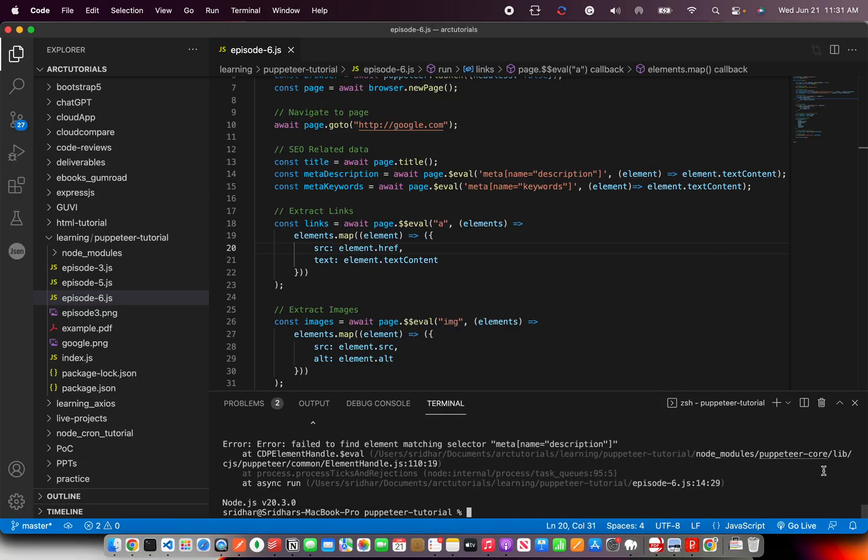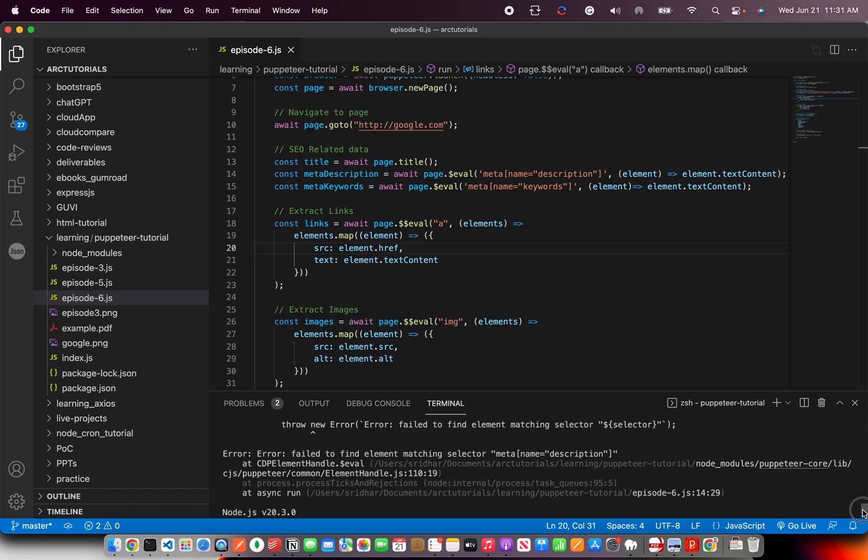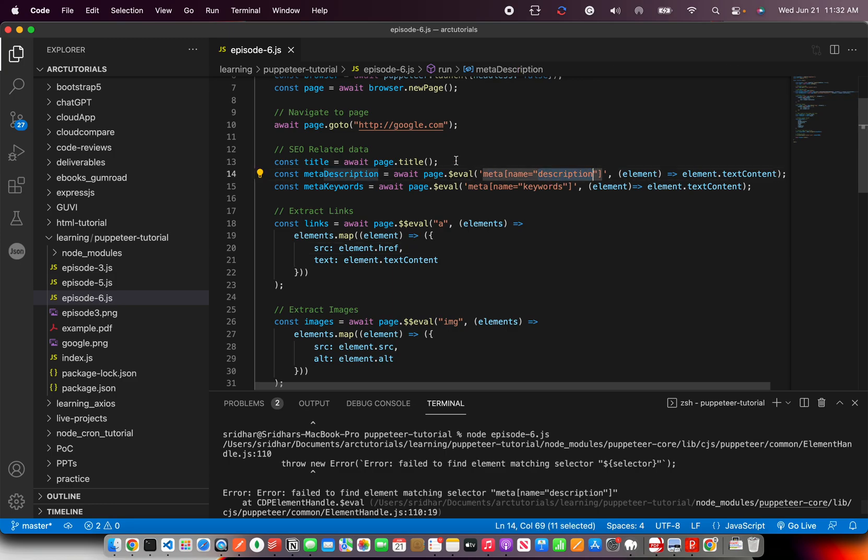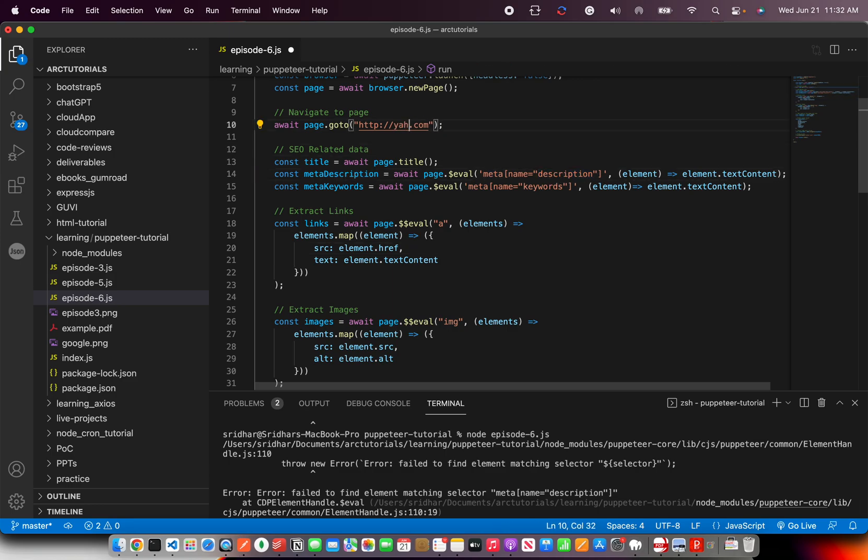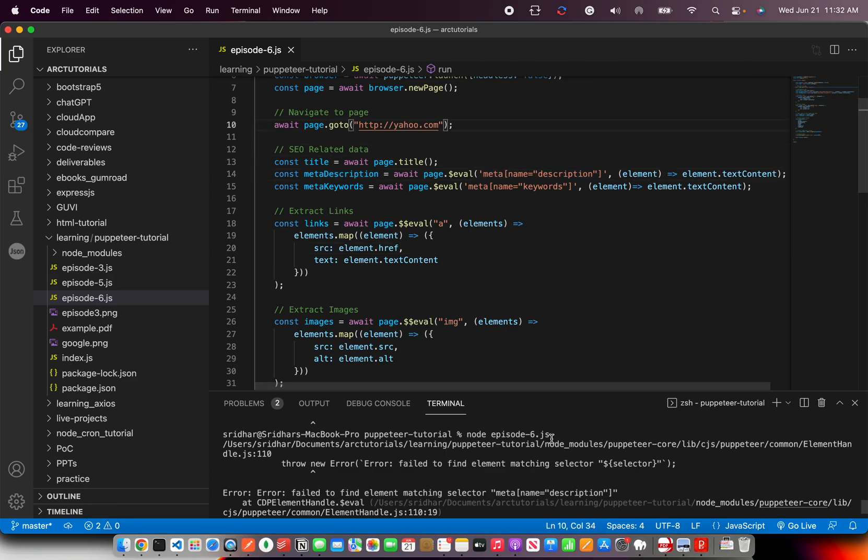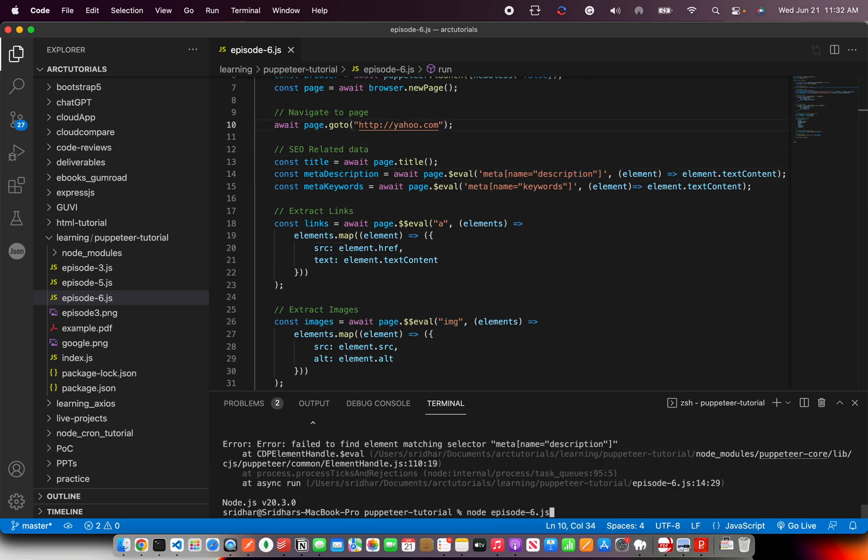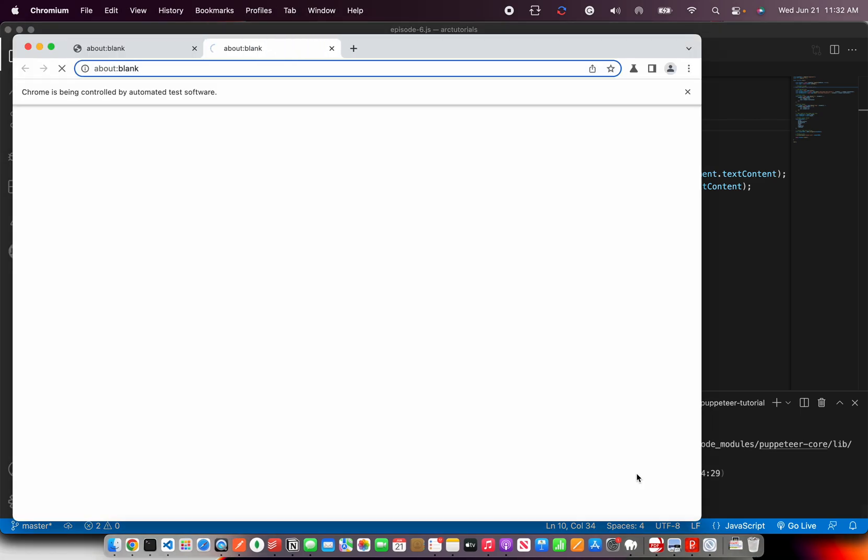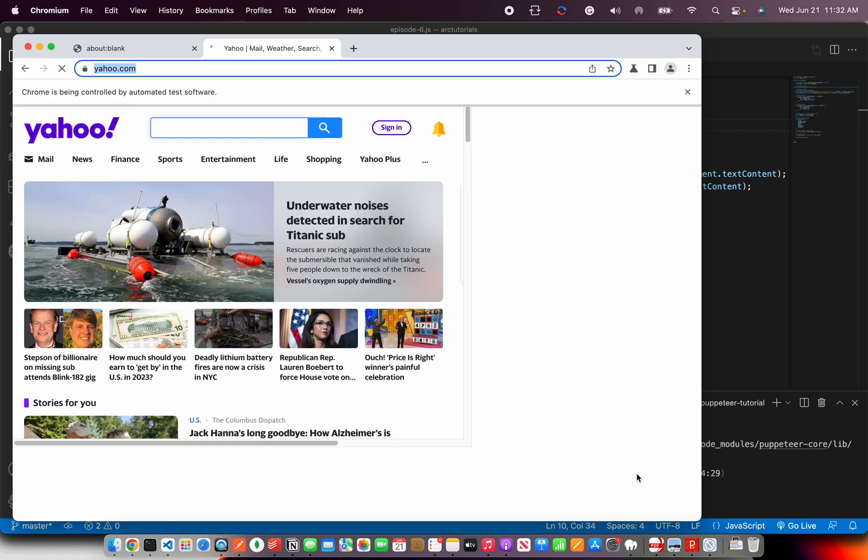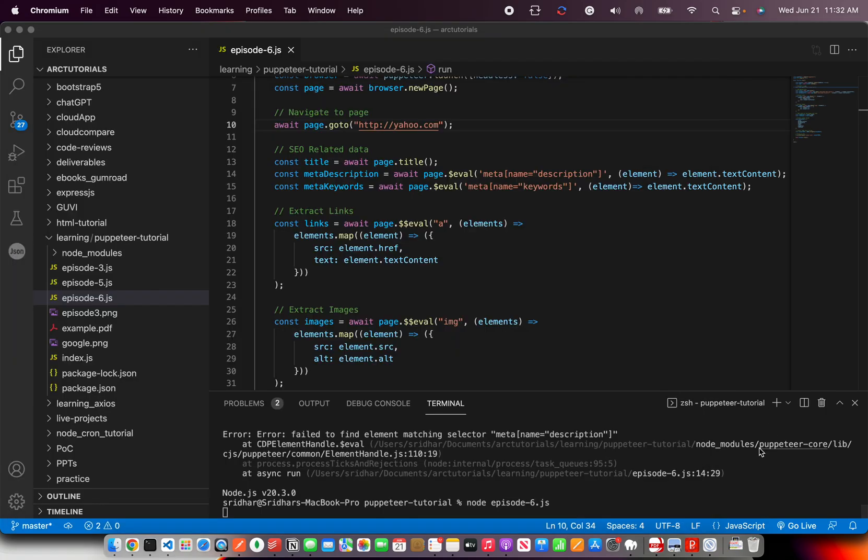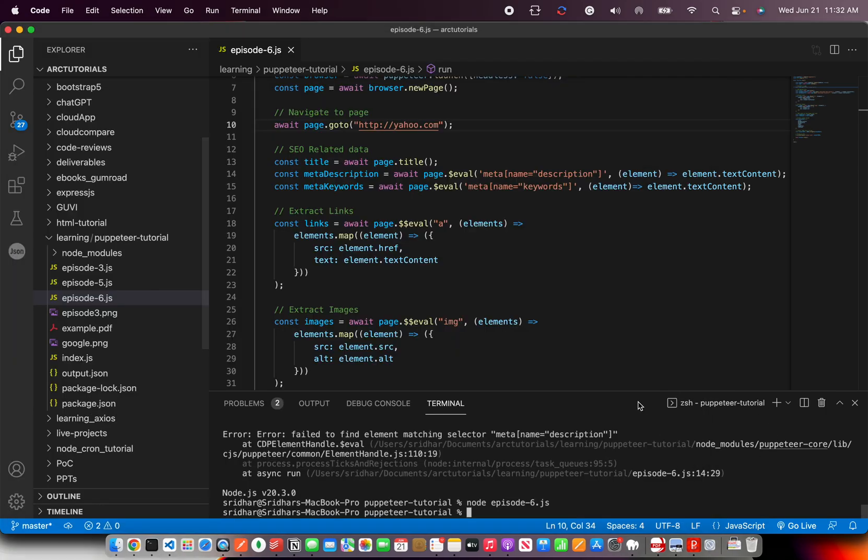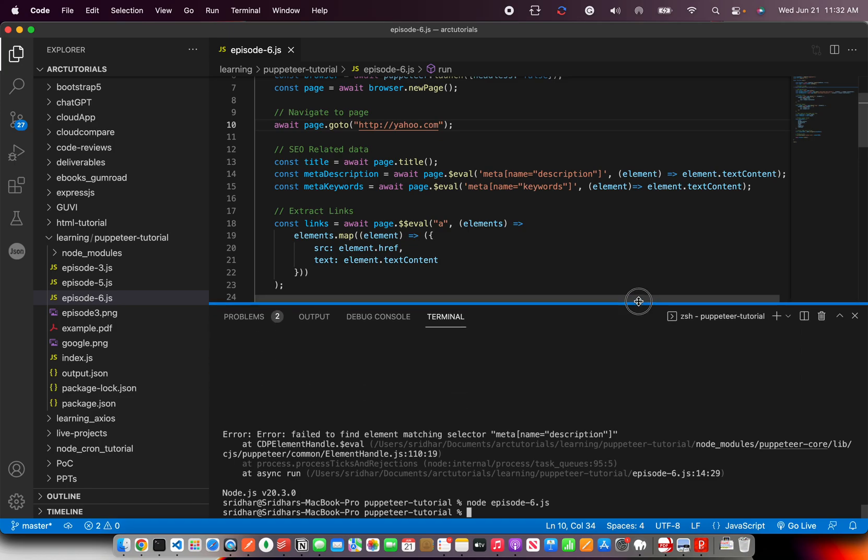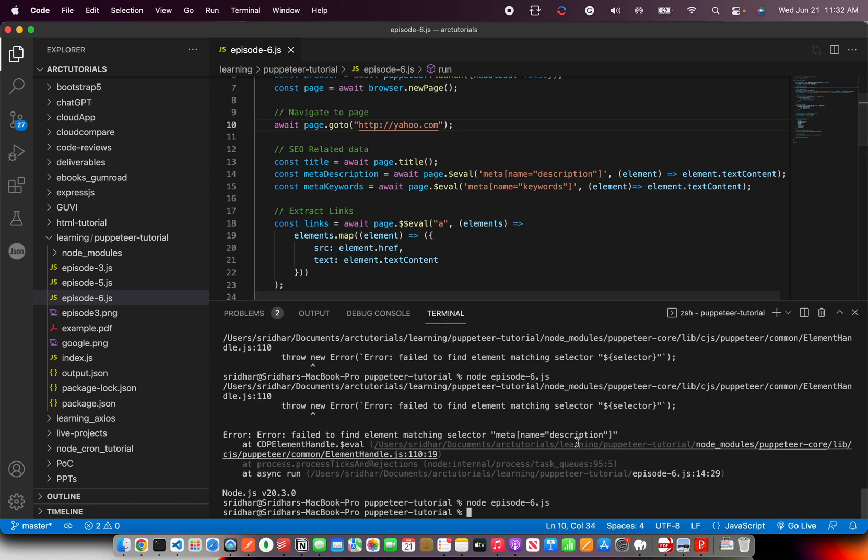It should be fixed now. It is still saying fail to find an element matching selector. Okay, so one could be that that particular website doesn't have it. So I'm going to try with yahoo.com and see if still I get that error. Okay, so now it ran without any errors.